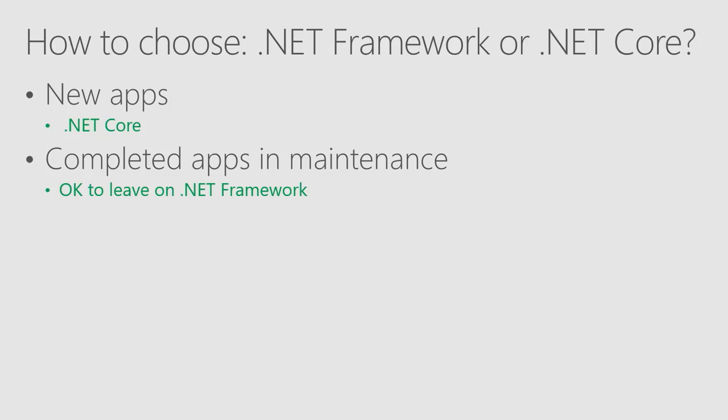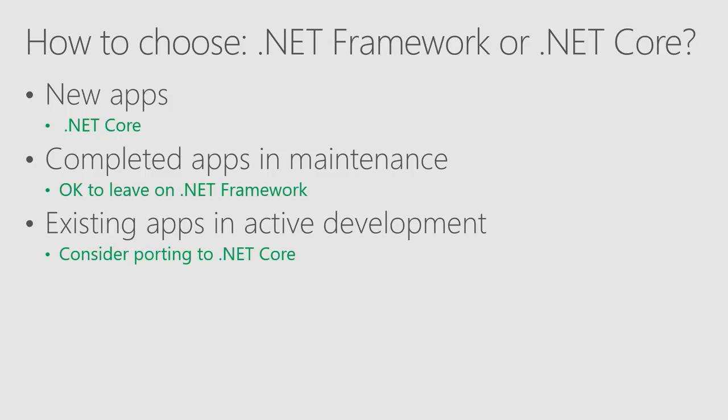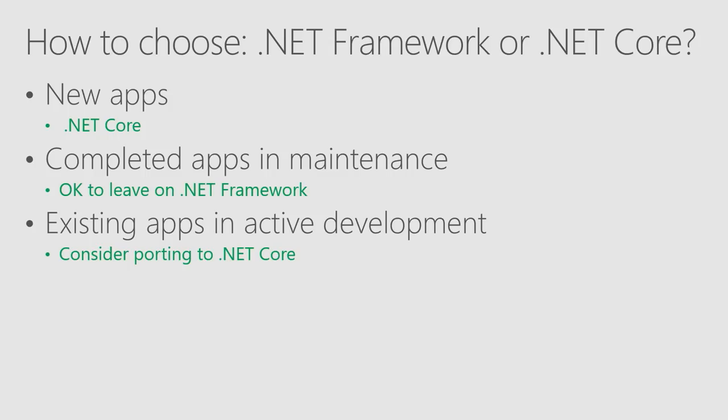It's totally fine to leave your apps on .NET Framework. But if your application is in active development and you keep changing the code, and you want to benefit from new features that are available only in .NET Core, you can consider porting your app from .NET Framework to .NET Core. So evaluate how much work that is, what are benefits you will get from .NET Core that are important for your particular case, and make the call.